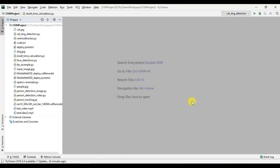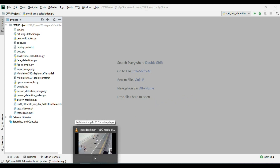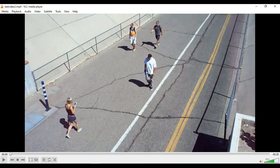Welcome back to the channel. Today in this video we are going to write a Python script which is going to monitor the social distancing in a public area. Social distancing means there should be a minimum distance between two persons walking or standing nearby. We will do inferencing over a video file and monitor the social distance. Let's talk about which input video file we are going to use — it's a video file of persons walking on a road.